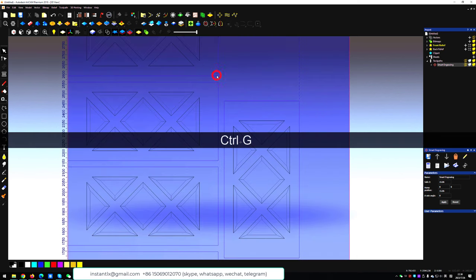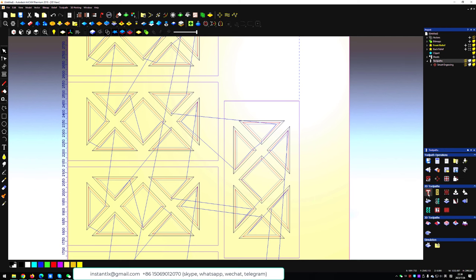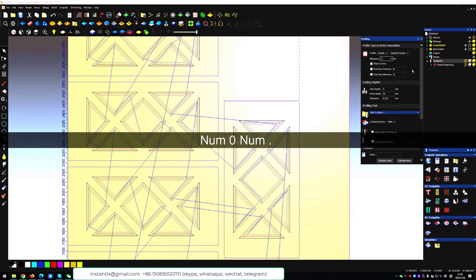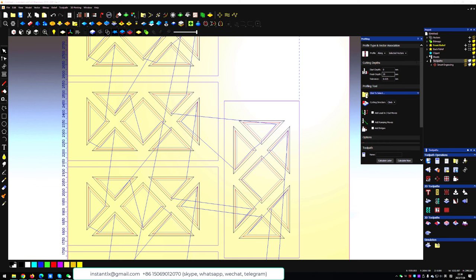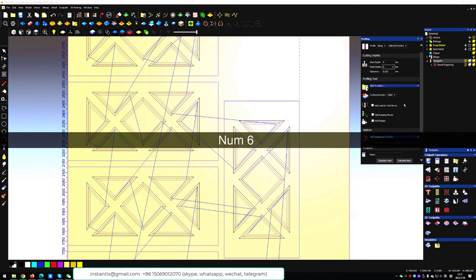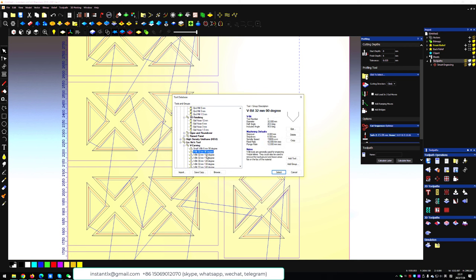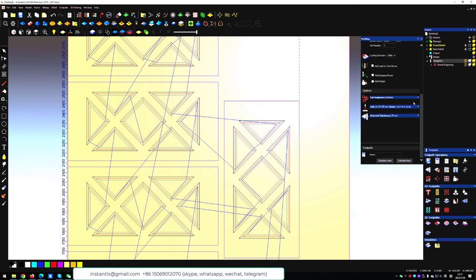Now we select the outlines and create another toolpath for v-cutting. Now we make it along because I want to add a bevel effect on the border. So the finish depth is 6mm and we choose V-bit. We will use 120 degree. Calculate it now.